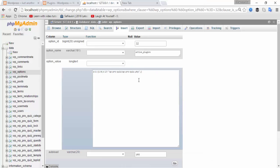After the semicolon, type i:1; semicolon, s:33, and then run again. Here you need to type the name of the plugin directory — simpleJobCode — type it out carefully.